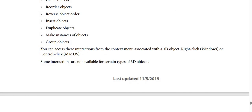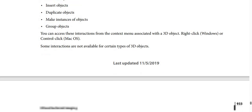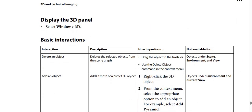You can access these interactions from the context menu associated with the 3D object. Press right-click if you use Windows, or Control-click if you use macOS. Note that some interactions are not available for certain types of 3D objects.